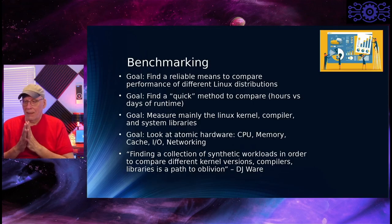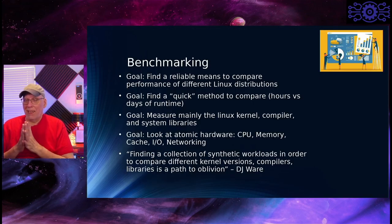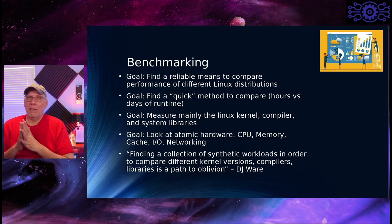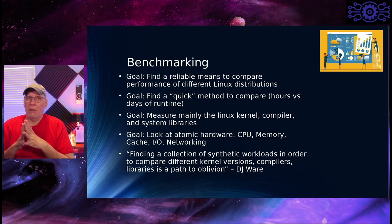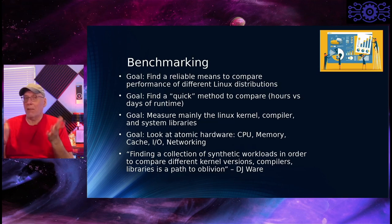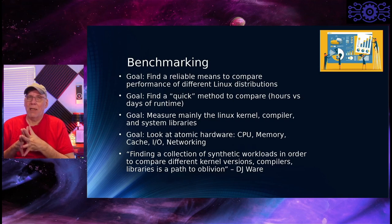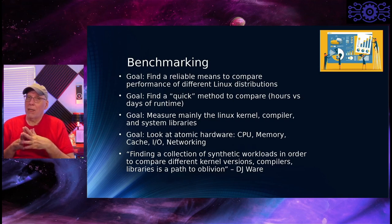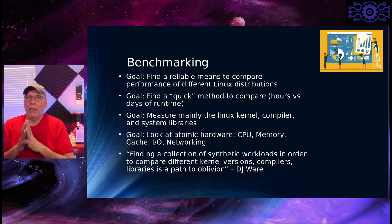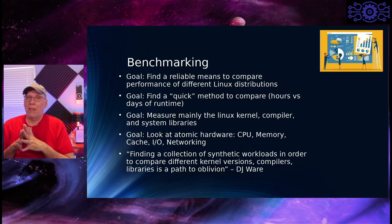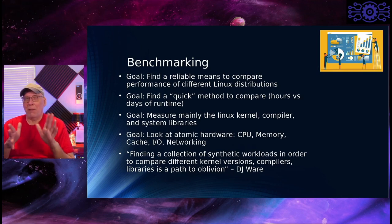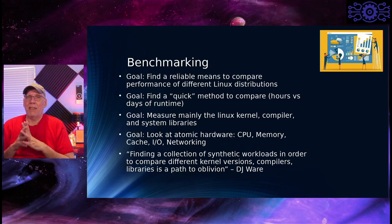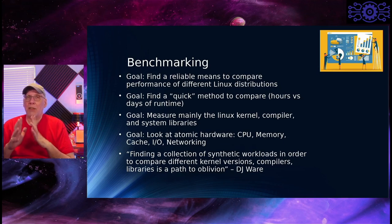So in benchmarking, the old-time goal that we used to laugh about all the time is you can prove anything you want with a benchmark. It's just a matter of finding the right test to show exactly what it is you're trying to show. And if you look hard enough and long enough, you can bend the rules and cheat and figure out ways you can make one system look better than another. So I don't want to do that. I want to try to come up with a way that is fair and equitable that tests the things in the system that should be the same.